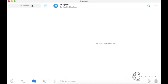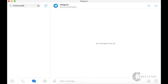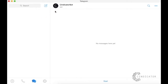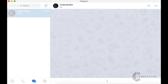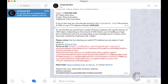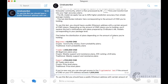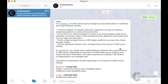Open Telegram and enter Syndicator Bot in the search bar. Click on Syndicator Bot, then click the Start button. Read the message and terms of use sent by the bot.